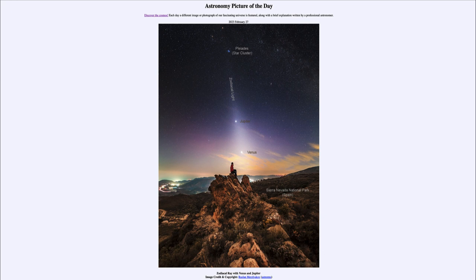So in another week or so they will be somewhat close together, and then they will switch places — Venus being higher in the sky and Jupiter fading off into the glare of the sun, eventually becoming not visible any longer.